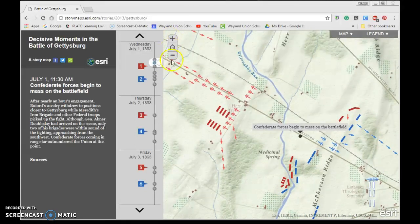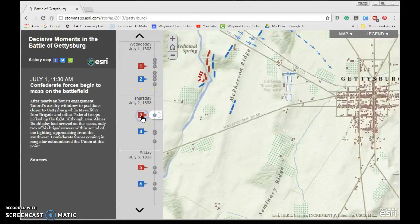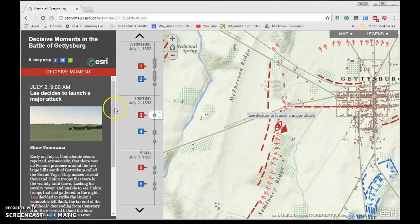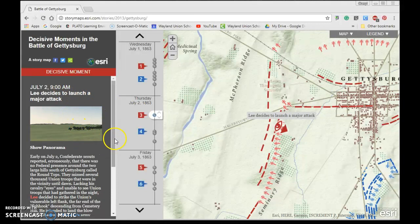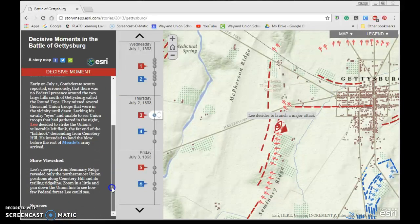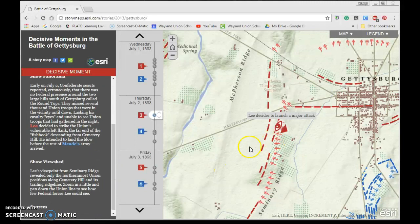I can scroll out if I want to get a bigger layout of it, but I'll stay where they were. If I wanted to know what was happening at the third point right here, it gives me a date and a little picture of the panorama, with a few more details. This tells me more of a story, and I can start to feel what it was like and where people were positioned. I think story maps are a great way to go.